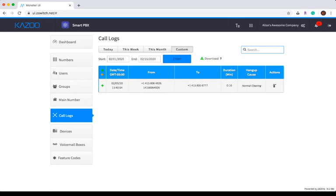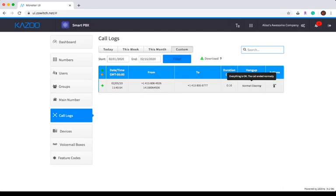Once you have the timeframe you're looking for, you can begin to assess your logs. As you can see, the call logs include whether the call was inbound or outbound, the date and time of the call, the number the call was placed from, who it was placed to, the duration of the call, and the hangup cause. This is also where you have the option to report the call.